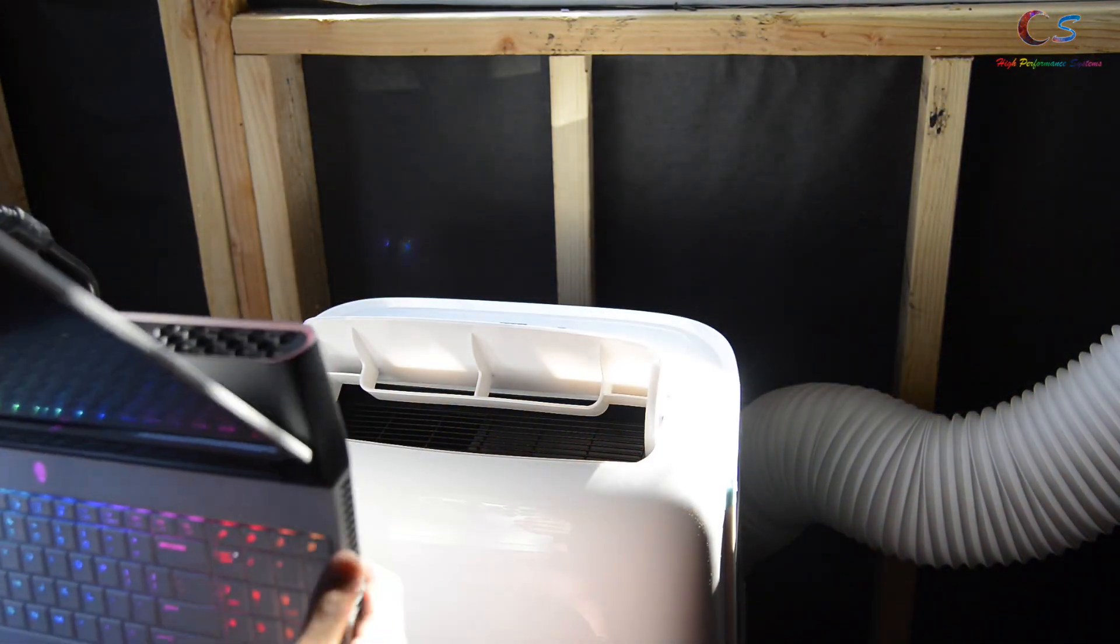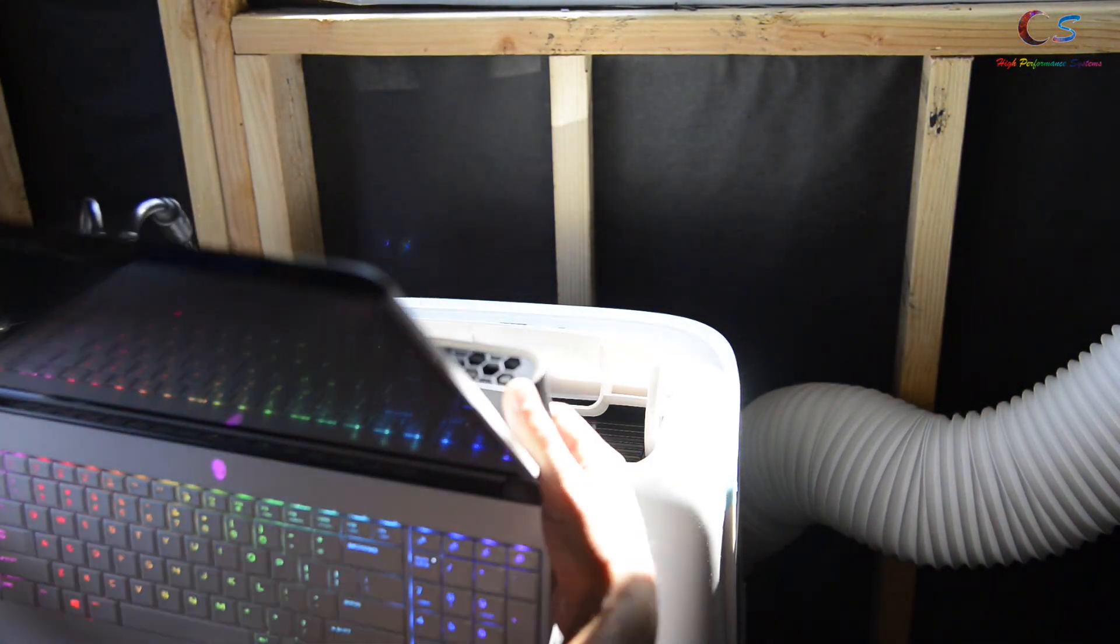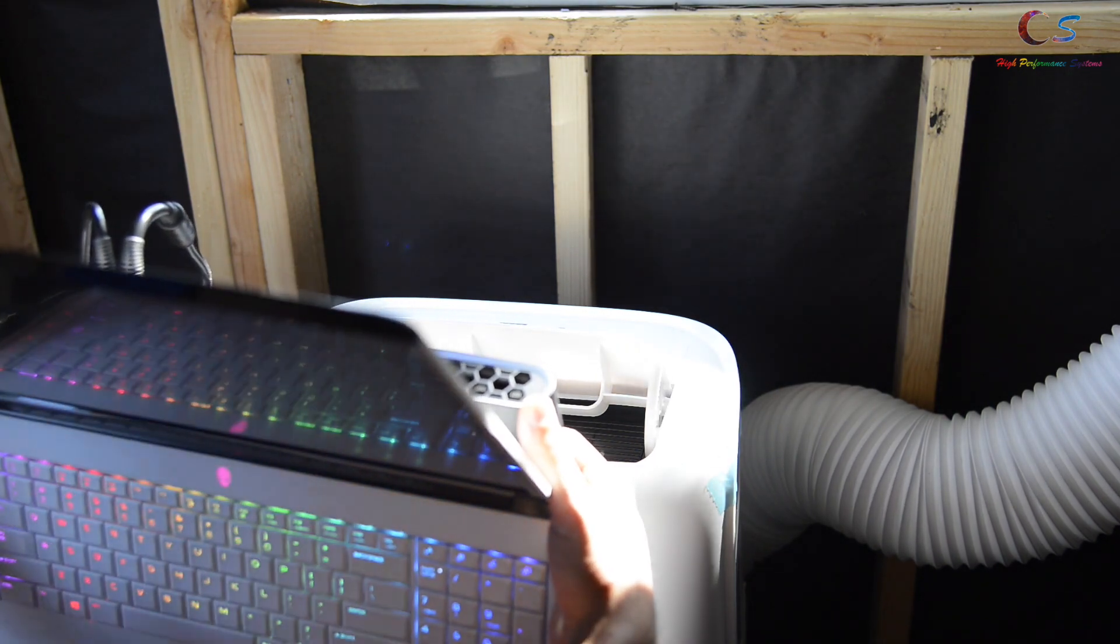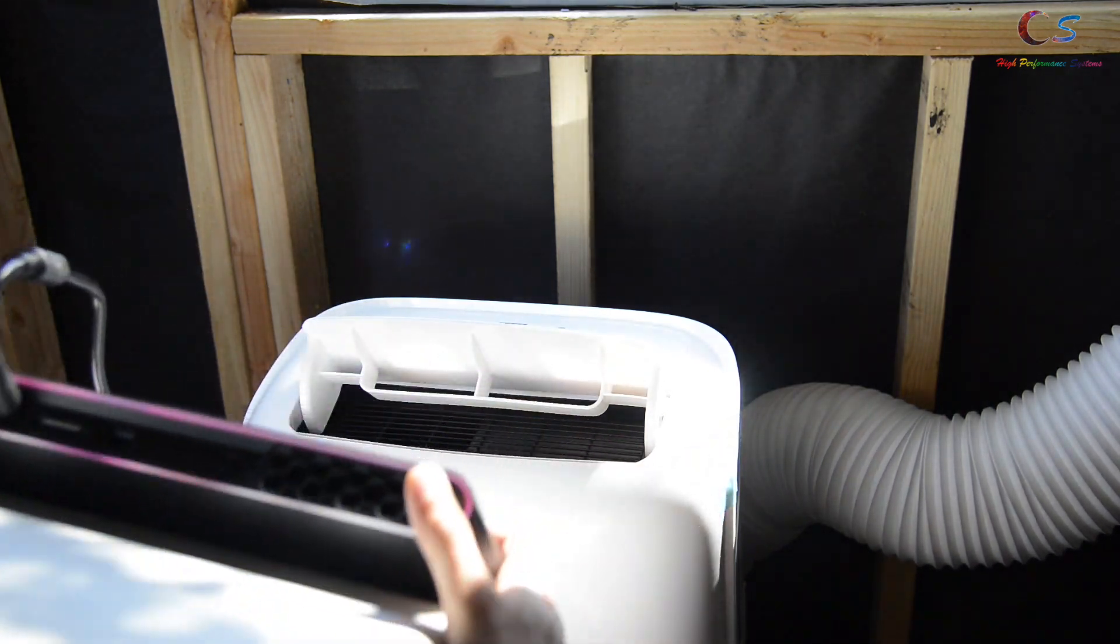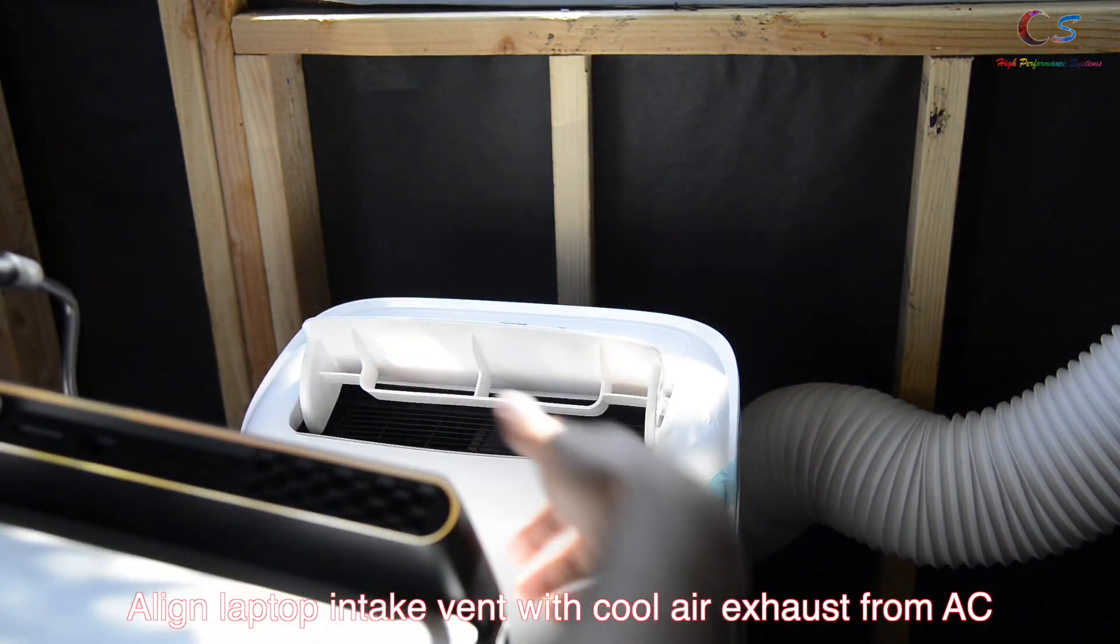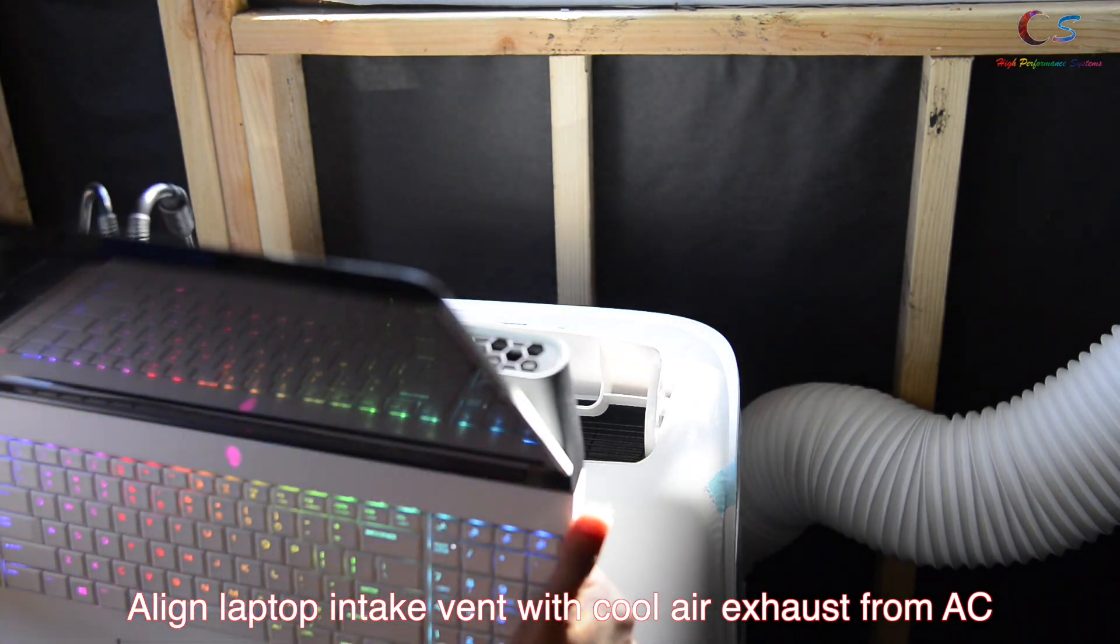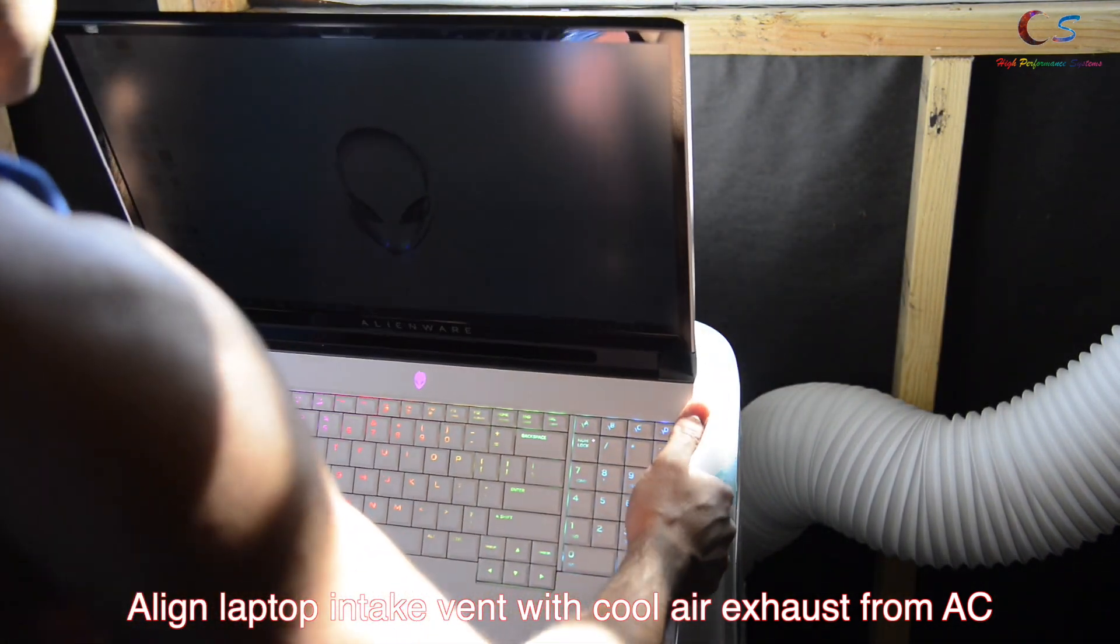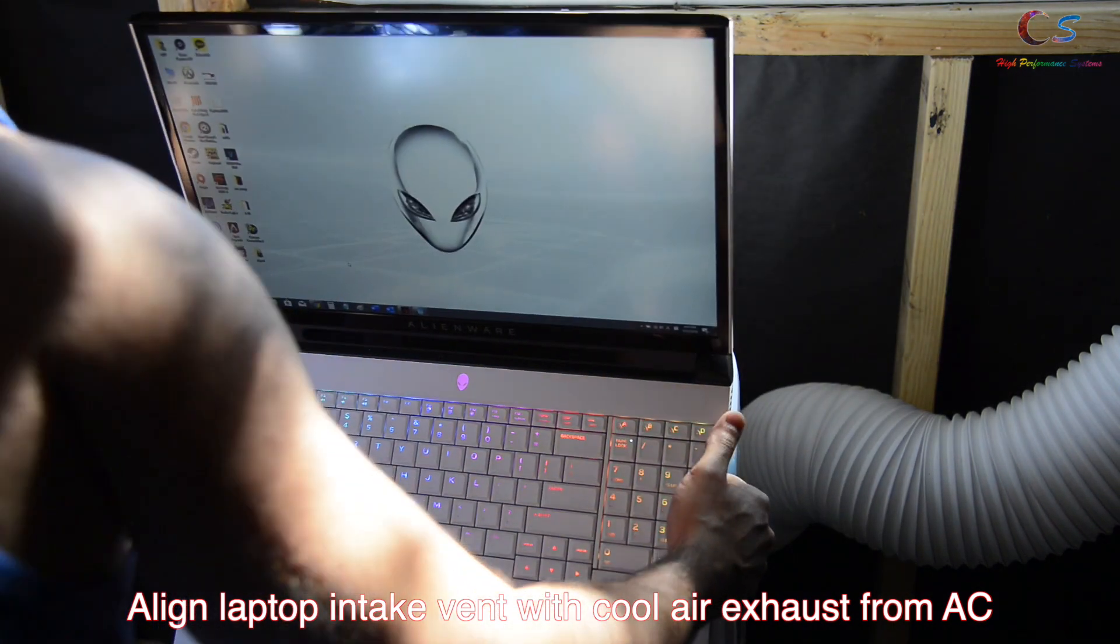Okay, so first thing you want to do is make sure the air is cool so that the compressor is running. And then you're going to want to align the bottom vent of the laptop to where the cool air is coming. Such as this.